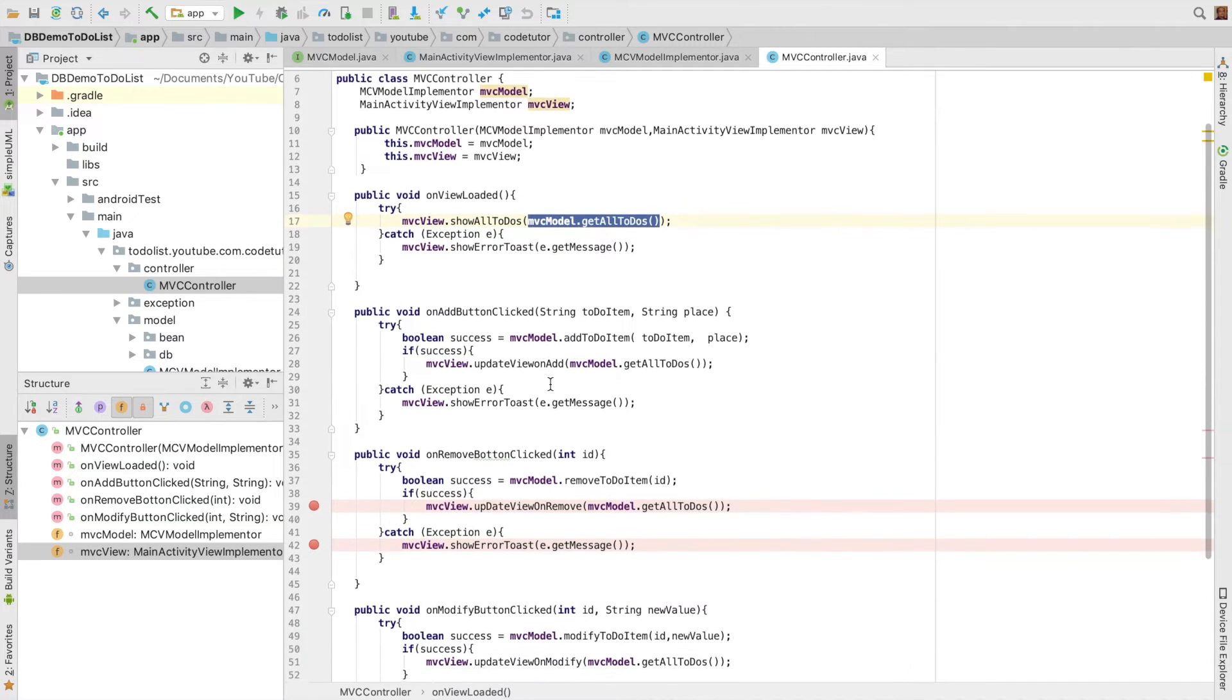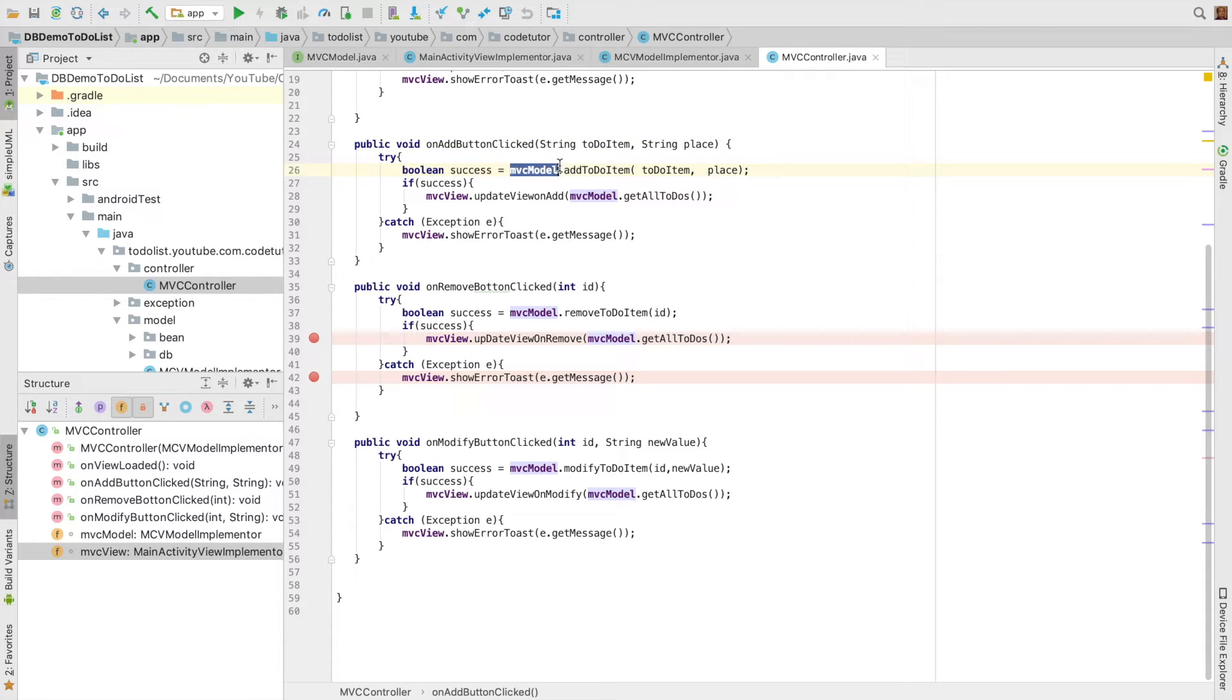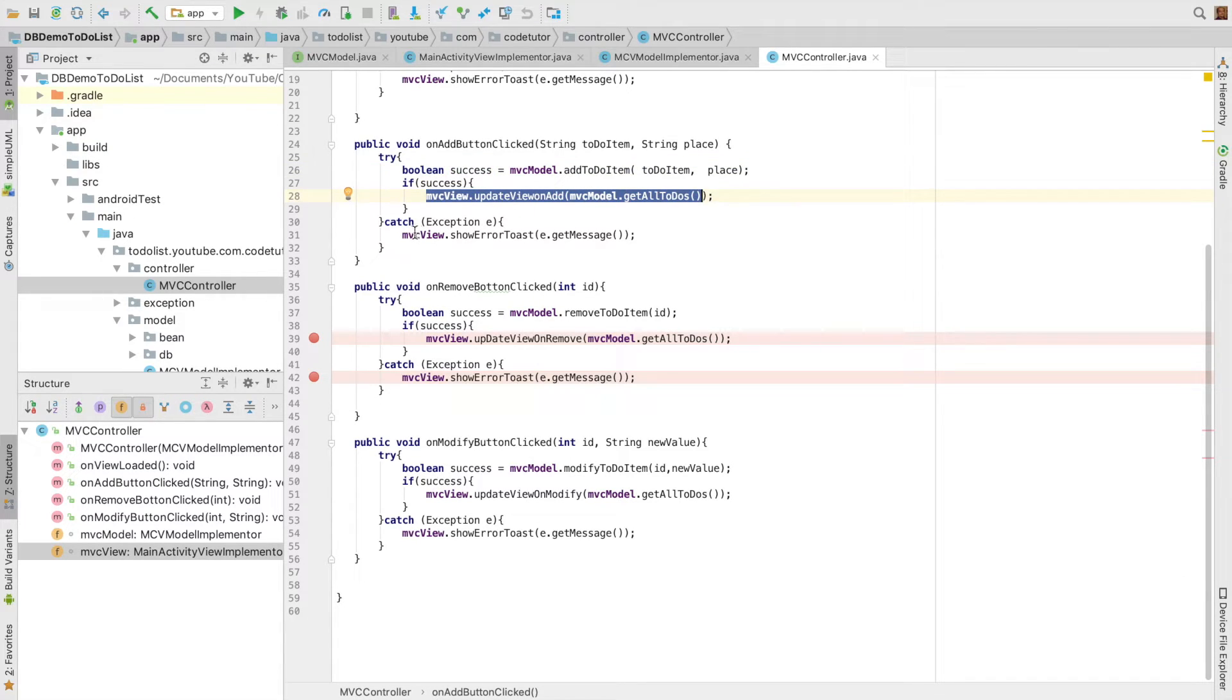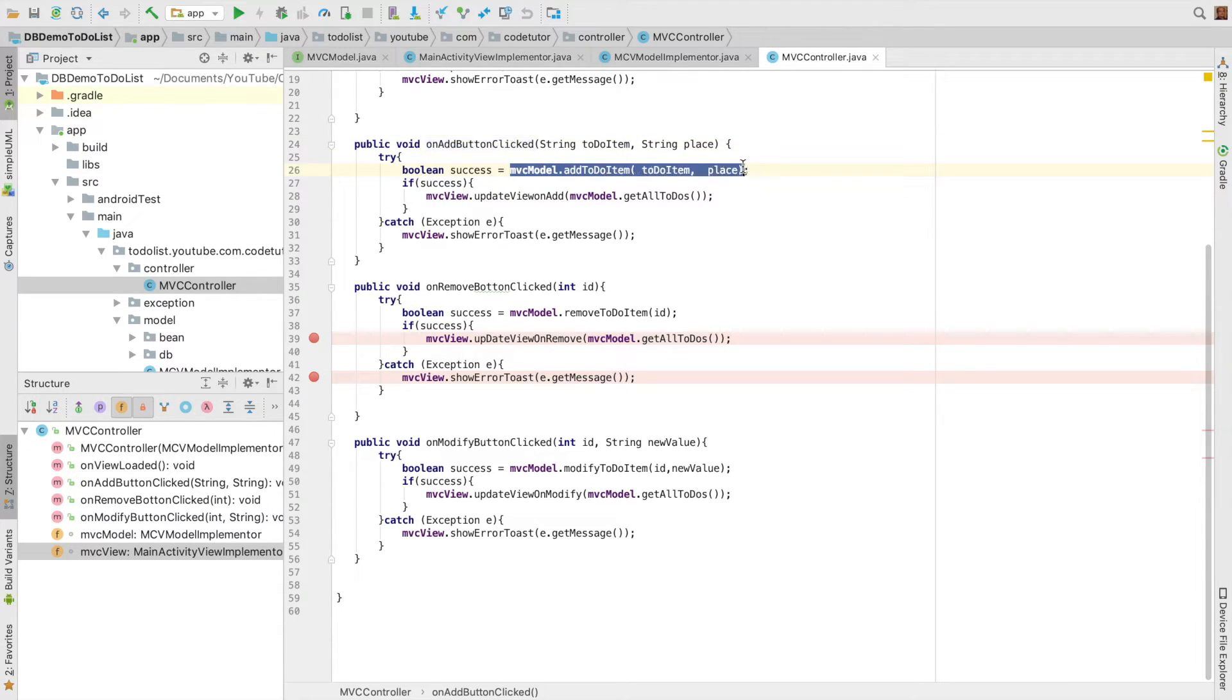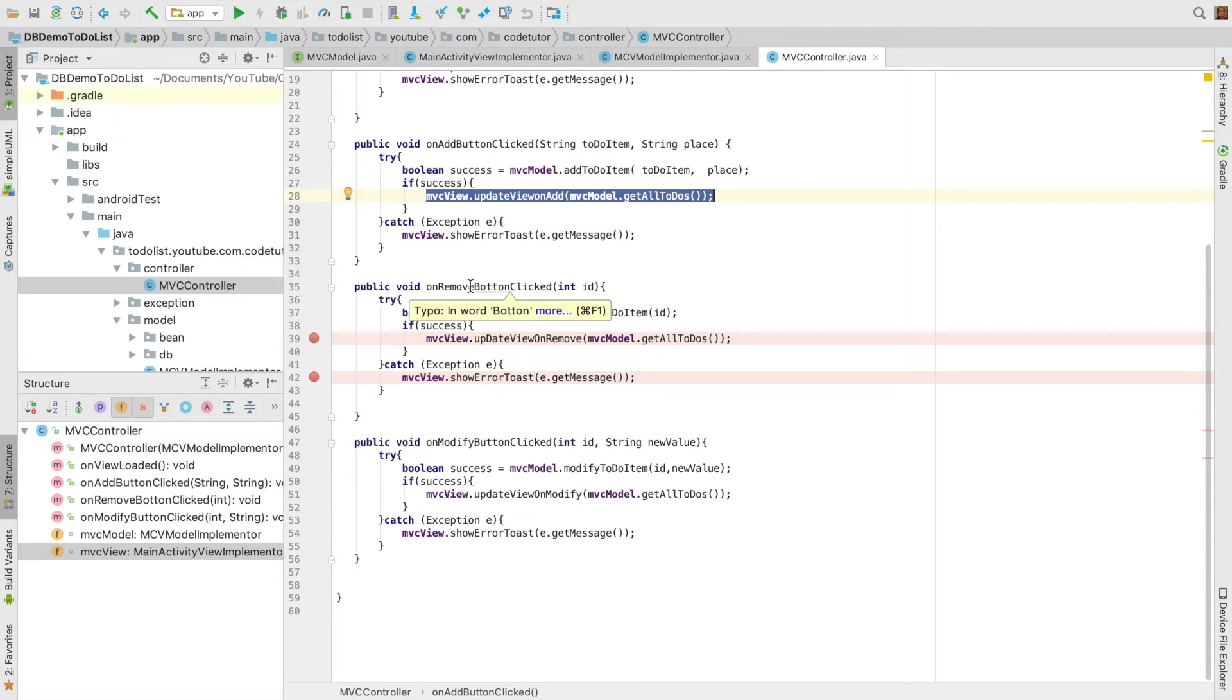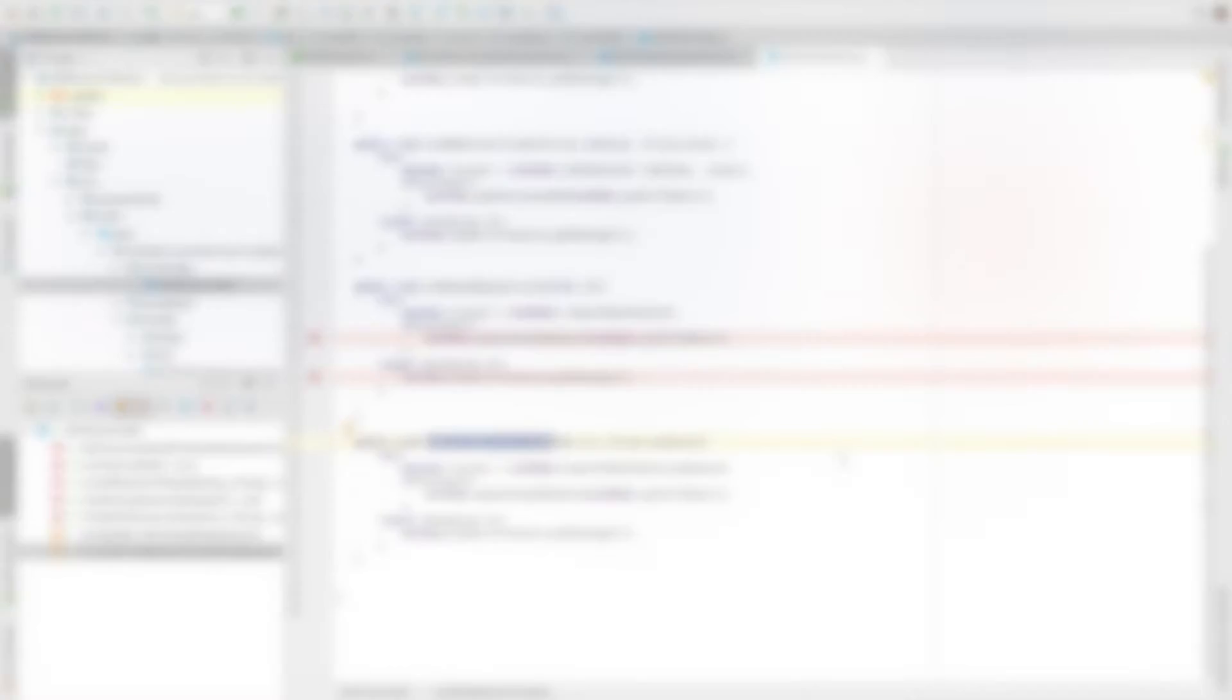If you have a look at on add button clicked, I am invoking some method on the MVC model, and based on that particular success I am updating something on the MVC view. You need not worry about how the MVC view is implemented because we will be discussing later. Just try to understand that the controller is invoking some method on the model, and depending upon what is the return type of the model, we are updating the view. The same is applicable in case of on remove button clicked and on modify button clicked.